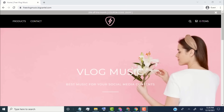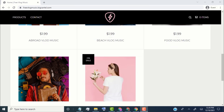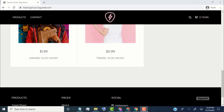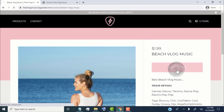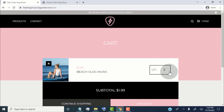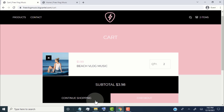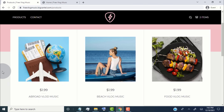Here you can see our online store, which we made for free. This is our product page — if the visitor clicks on Add to Cart they will be redirected to the cart page. From here they can change the quantity of the product, and if they want to buy more products they simply click on Continue Shopping to go back to the product page.